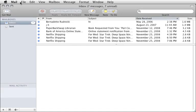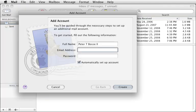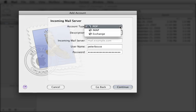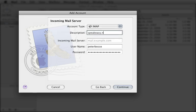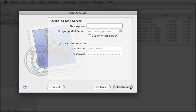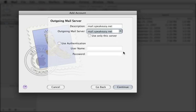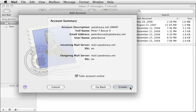Now let's add the new IMAP account. Choose Add Account from the File menu. Type your email address and password, then click Continue. Choose IMAP from the Account Type pop-up menu. Type a description, and then enter the IMAP server address provided by your email provider. Click the Continue button. From the Outgoing Mail Server pop-up menu, choose the same server as your POP account. Click Continue, review the account summary, and then click Create.